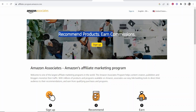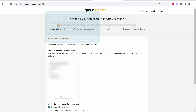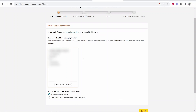From here you can recommend products and earn commissions, and you can sign up with this button. Go ahead and click on sign up and that will take you to the Amazon Associates page. From here we can start to sign up and we just have to enter in four types of information and then create our account.